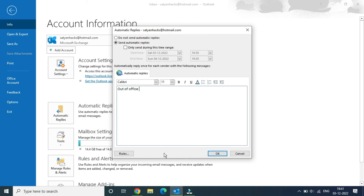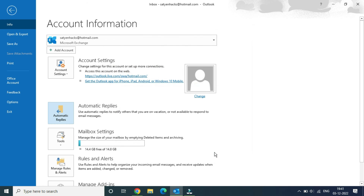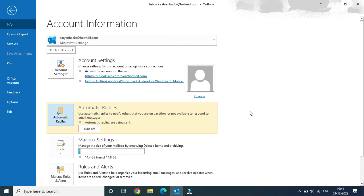Once you are done, click OK. Now whenever anyone sends you an email, they will get the automatic reply. You can also come back here and turn this off once you are back in the office.